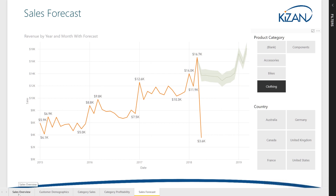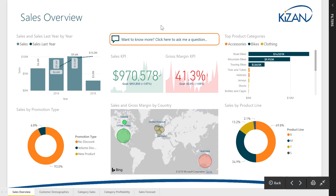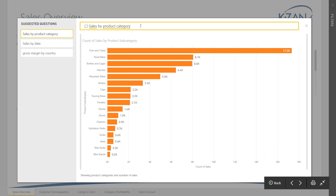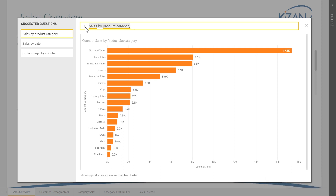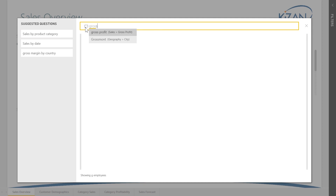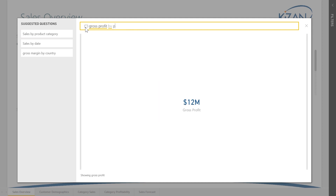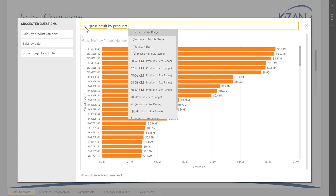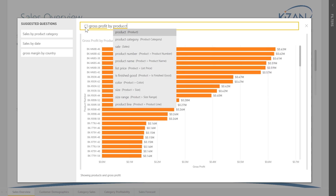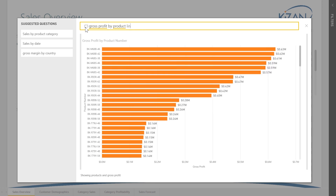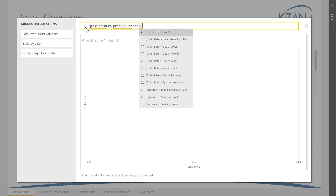If you have a question that the author of the report did not answer directly, you can ask your own question in plain English. For example, you may have a question about the gross profit by product line in 2017. Simply type your question and Power BI will understand your question and display a visual based on your data that helps you answer it.